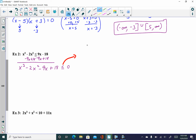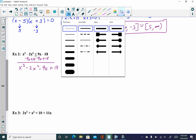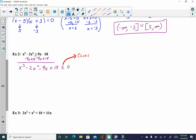Since this is less than or equal to, at the very end we are going to be choosing the negative intervals — it's intuitive. And since it's less than or equal to, we use closed circles. Go ahead and identify those at the very beginning.